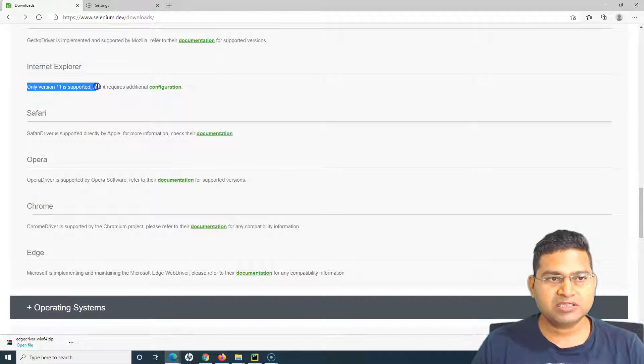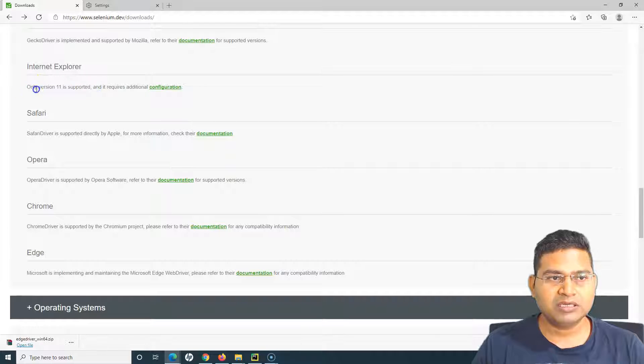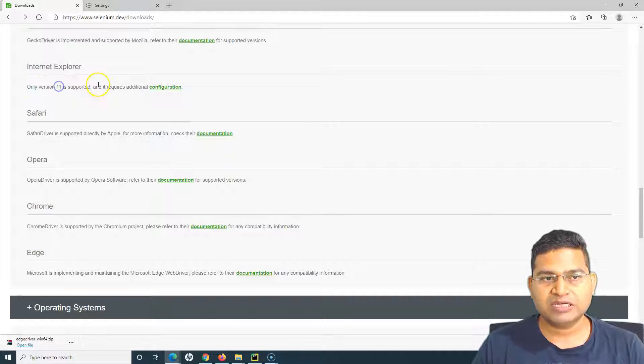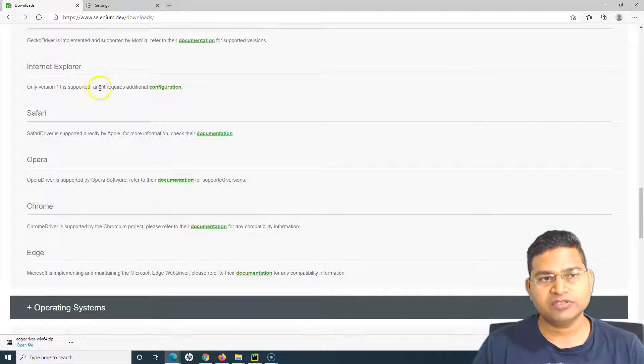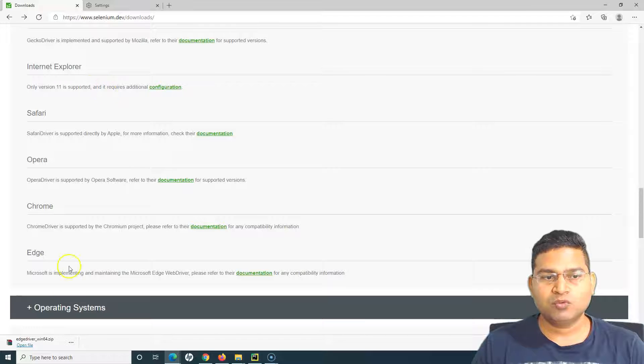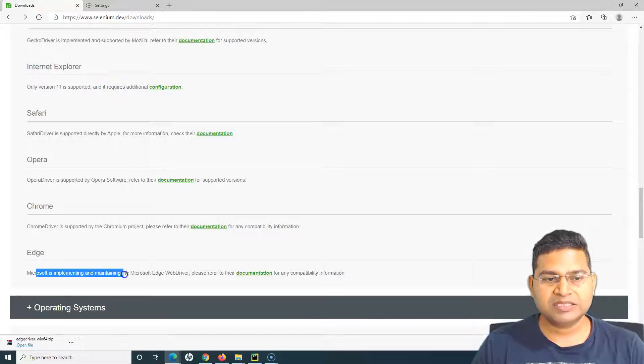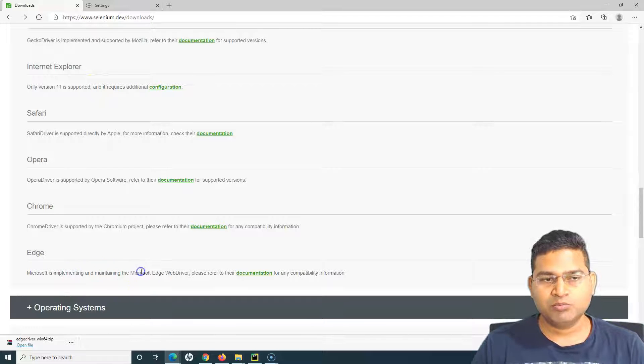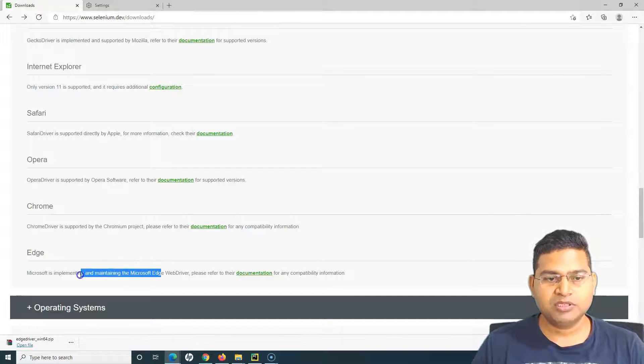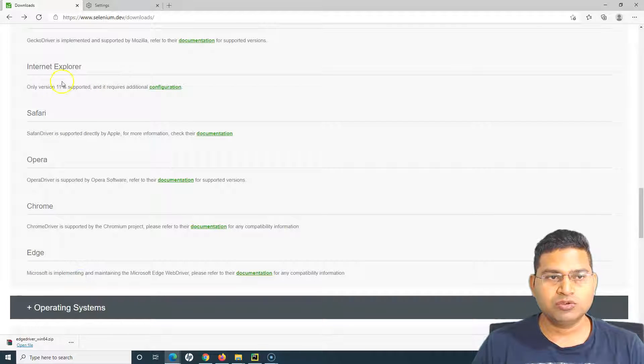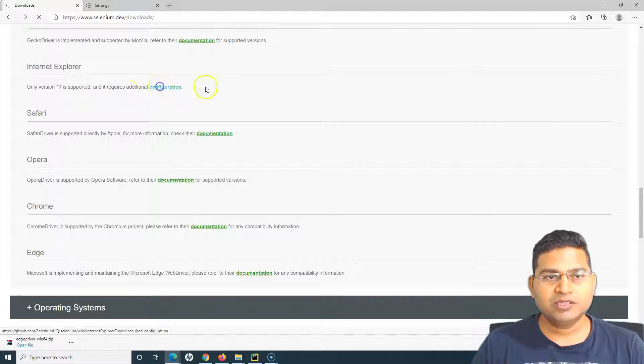I'll go to the same Selenium.dev downloads and go to the browser section. In the Internet Explorer, you can see that only version 11 is supported. If you have any other version of IE it won't work because Edge is now mostly available in Windows OS.